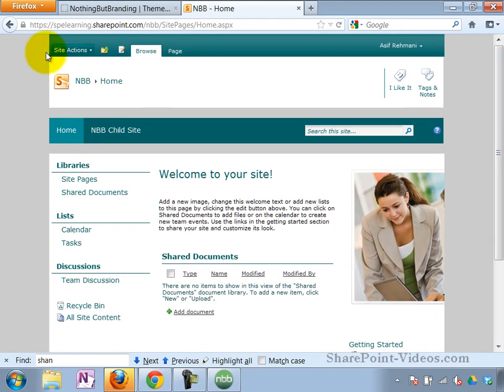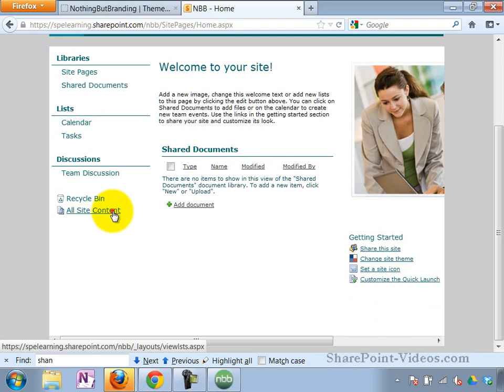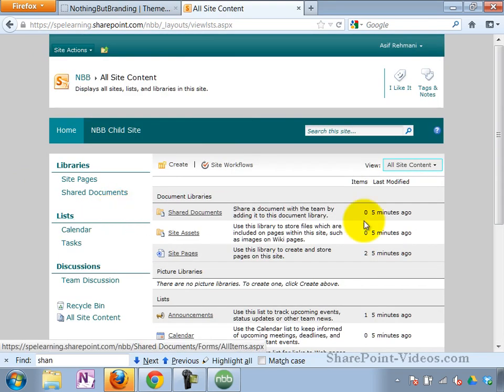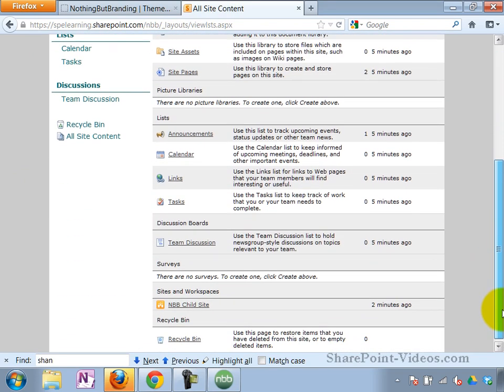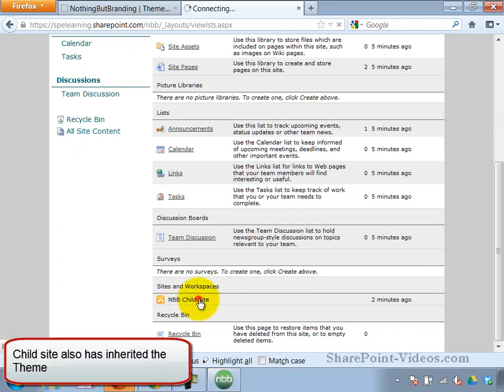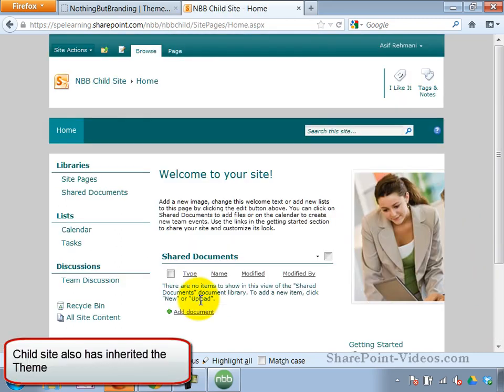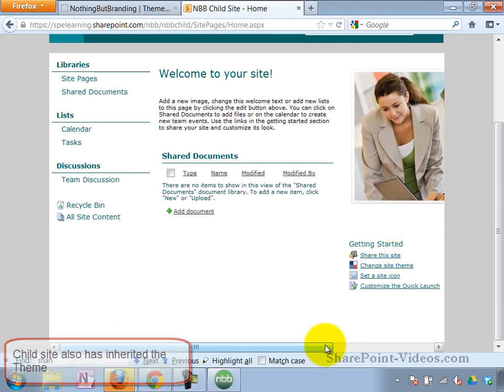So I did perfectly fine installing the new theme to my site. I also want to check my subsite because I was supposed to apply the theme to my subsite. So I'll go to the NBB child site that I have. And there it is. Same exact thing here as well.